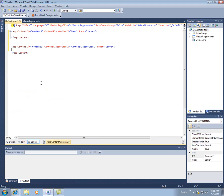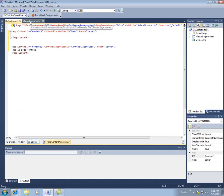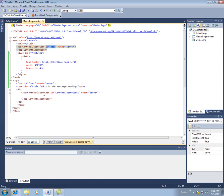So anything I put inside here, when I actually display the page, this will end up inside of here.